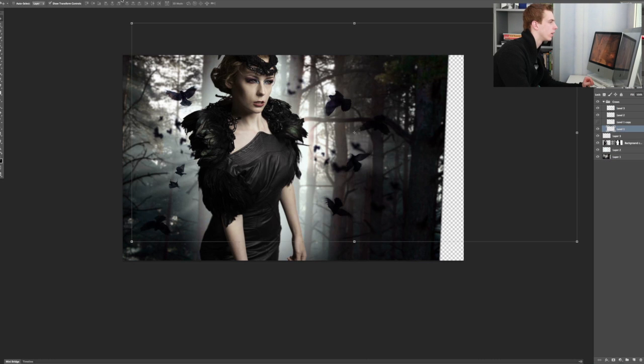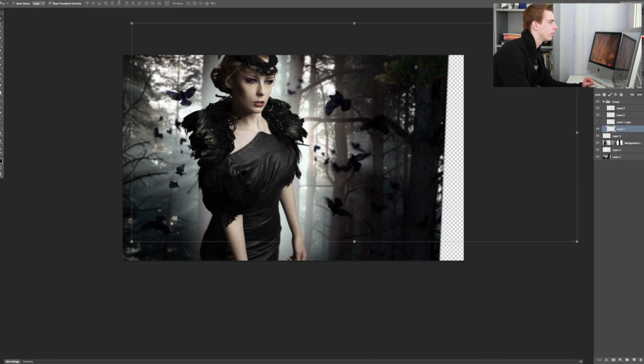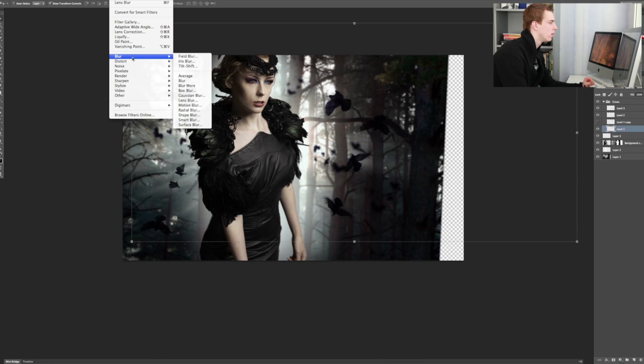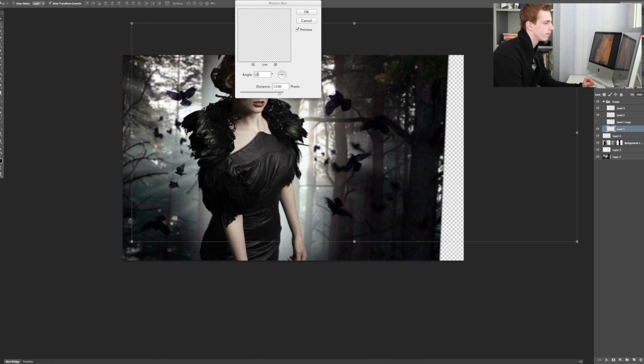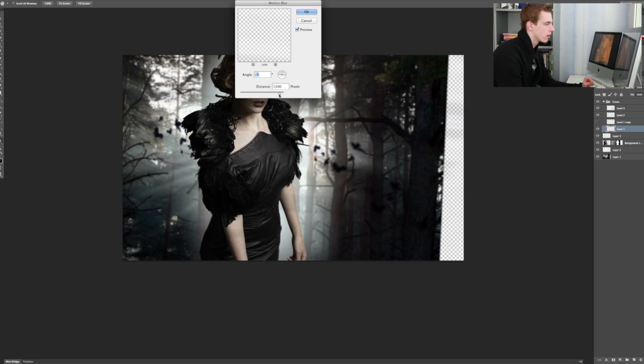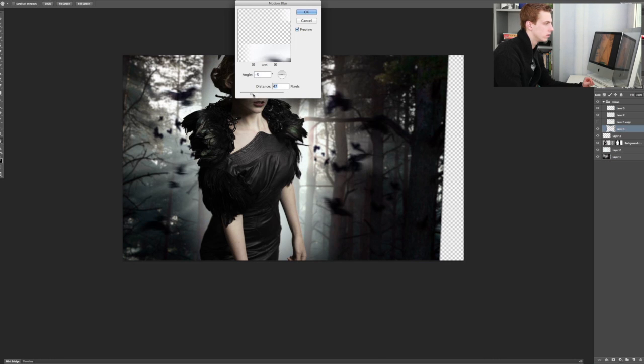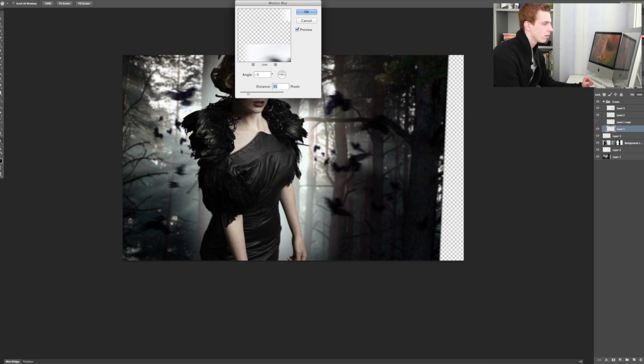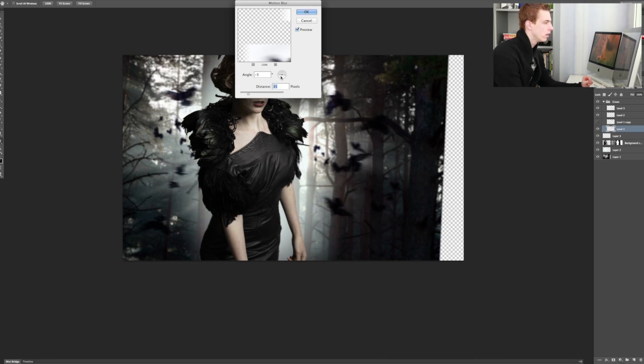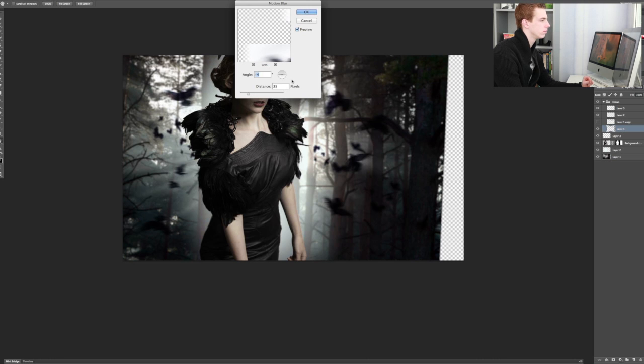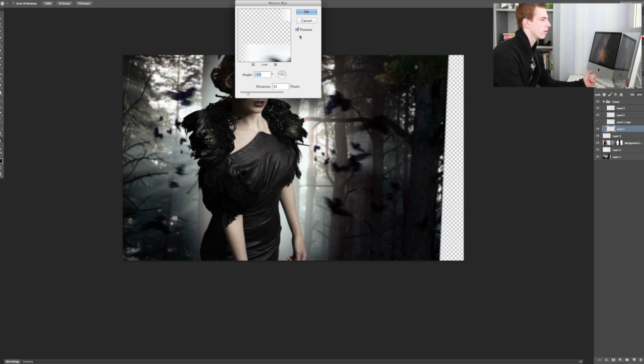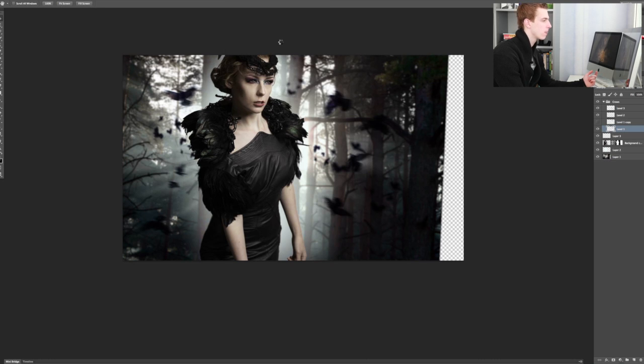On this, we're going to go to filter blur and motion blur. Let's see, just a tiny bit of motion blur. Around 35 so that you get this motion going on here. And the angle is, well, you can really decide whatever you want. I'm going to choose maybe like this. That looks good. And click OK. So now we have this motion going on here.